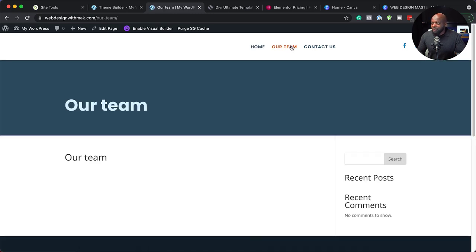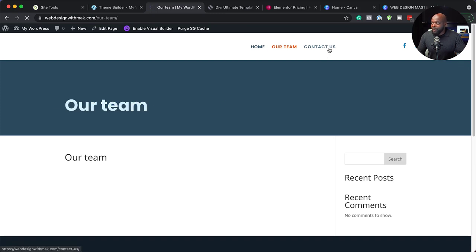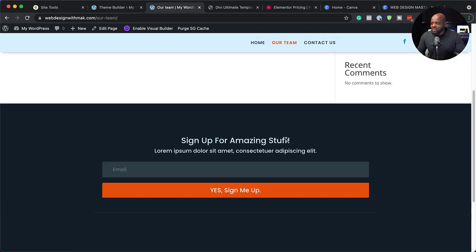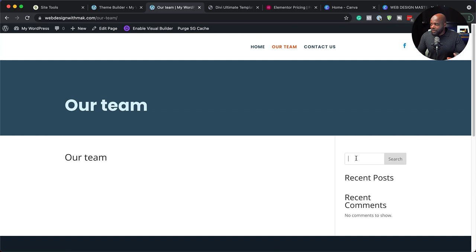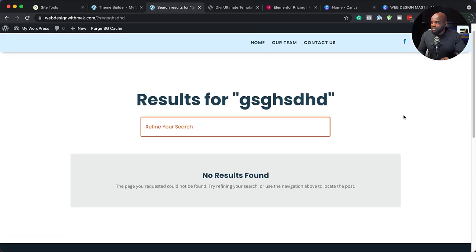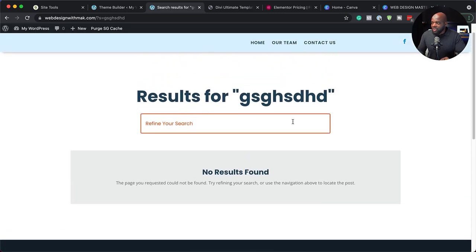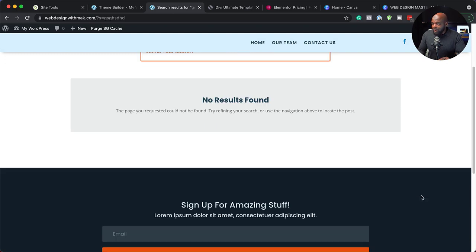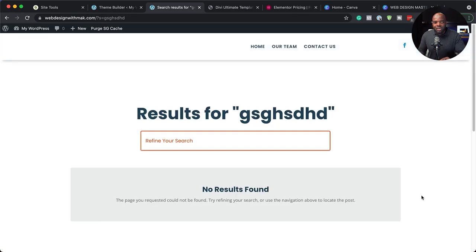When I go to our team page, notice what happens — we have this area designed for us, our page title is going to show. This is going to happen on all our pages and it's happening automatically. This has saved us so much time. Now notice — when I tried to search something before, the page did not look great. But now we have a nice beautiful page which has our search results laid out properly.